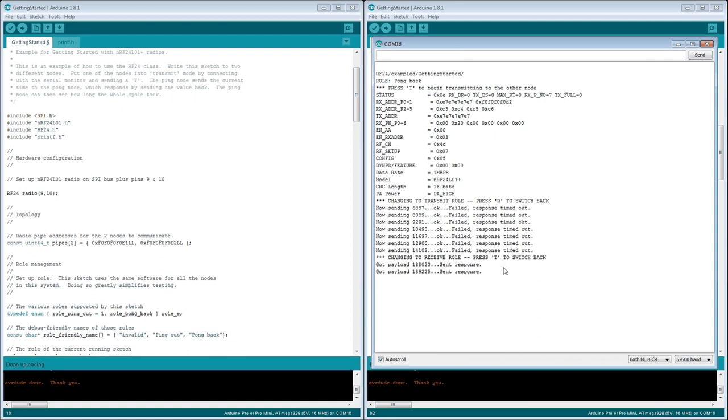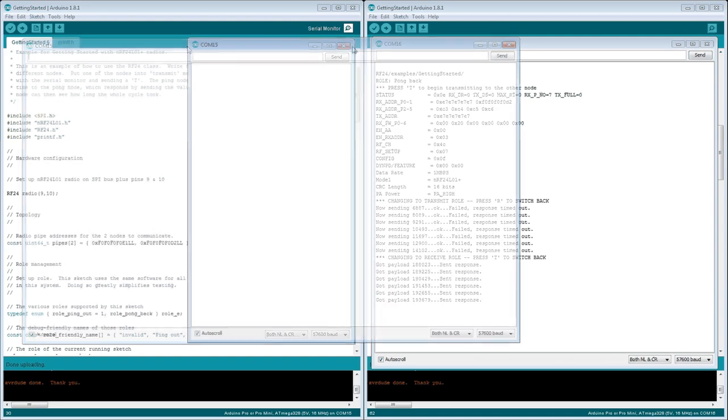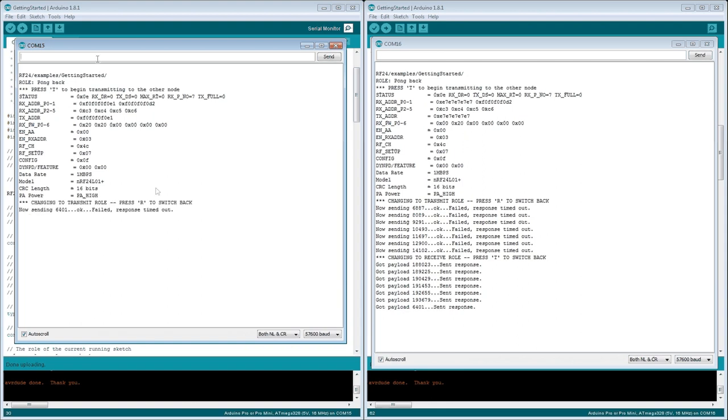And as you can see, we're getting some numbers out. Let's see if they correspond to our transmitter. So we have just reset the Arduino here by opening this monitor. And voila, we're sending 7604, we're getting 7604.